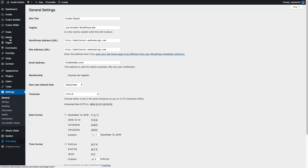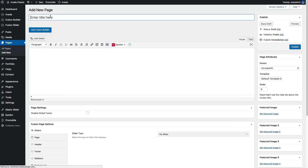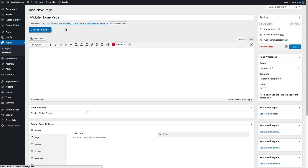The third step is to go to Pages and add a new page for our mobile homepage. This will be our mobile homepage. Because we can't use the desktop website homepage as the mobile homepage, we have separate pages for that. For now, I will create an empty page.